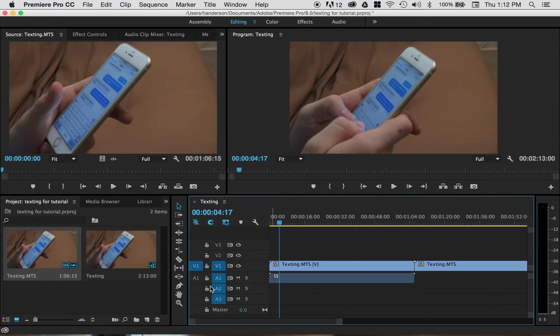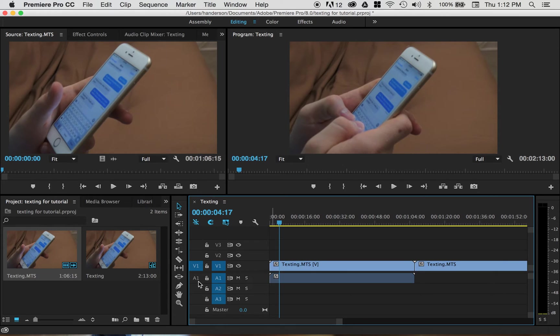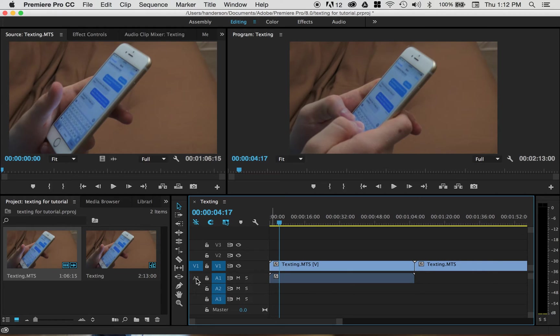For some reason, sometimes in Premiere, it leaves the video layer on, but the audio layer off. So, real easy way to fix this issue, you turn on source patching in whichever audio channel you want.